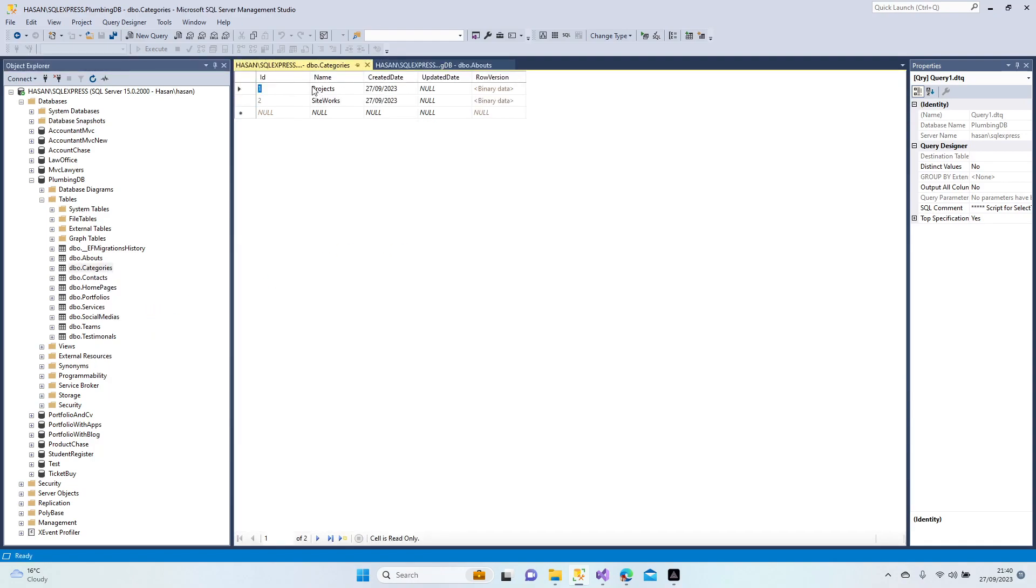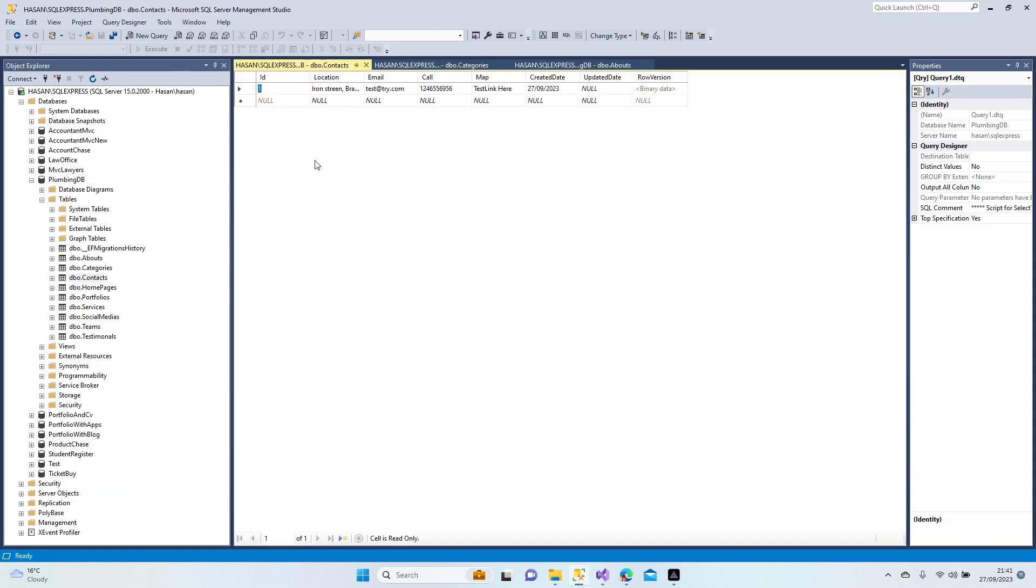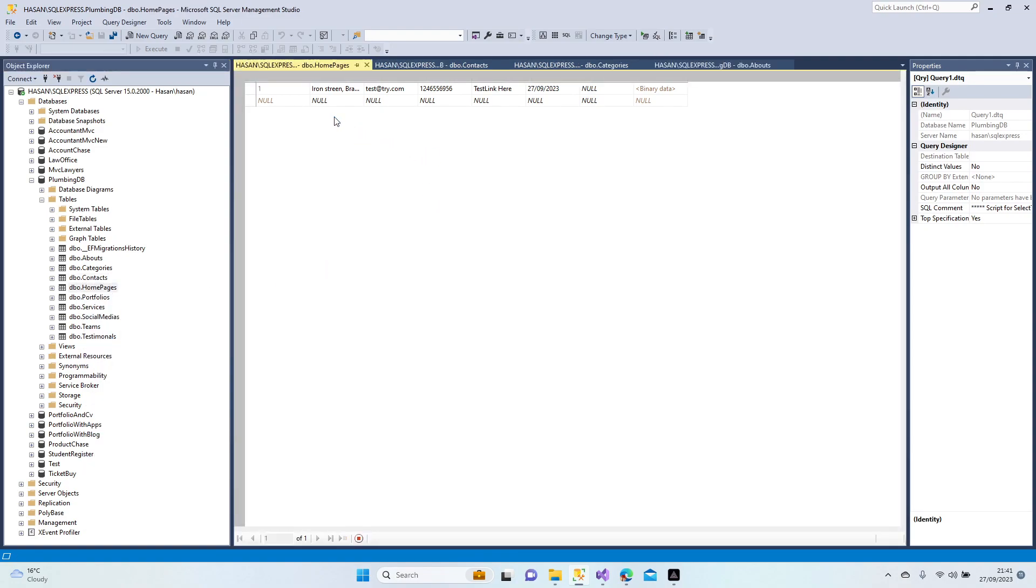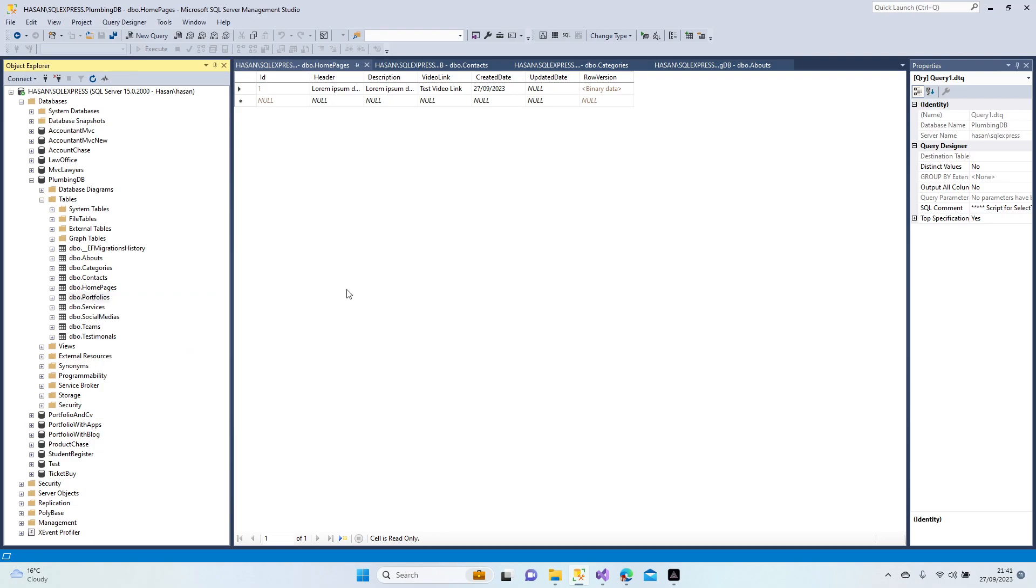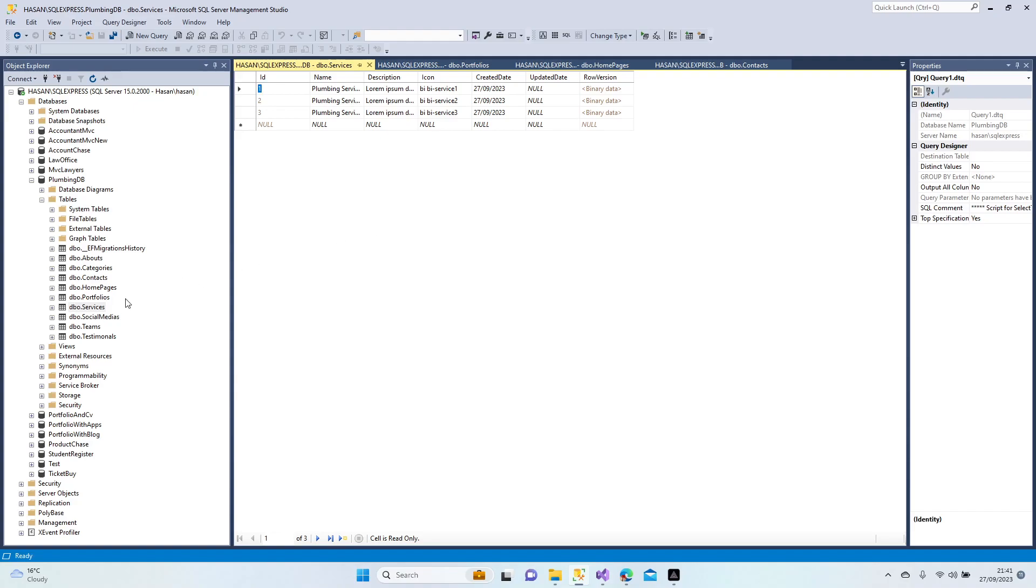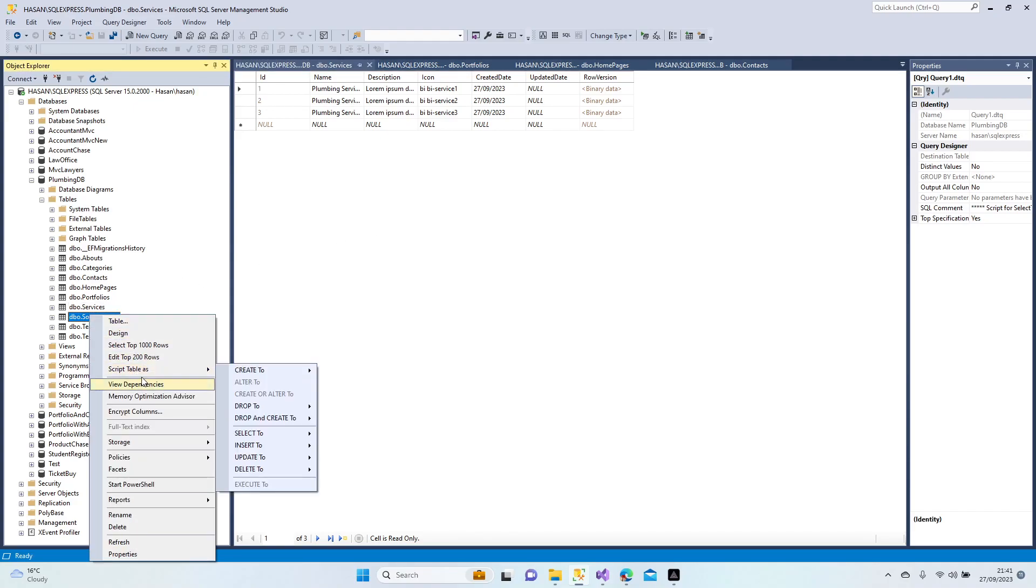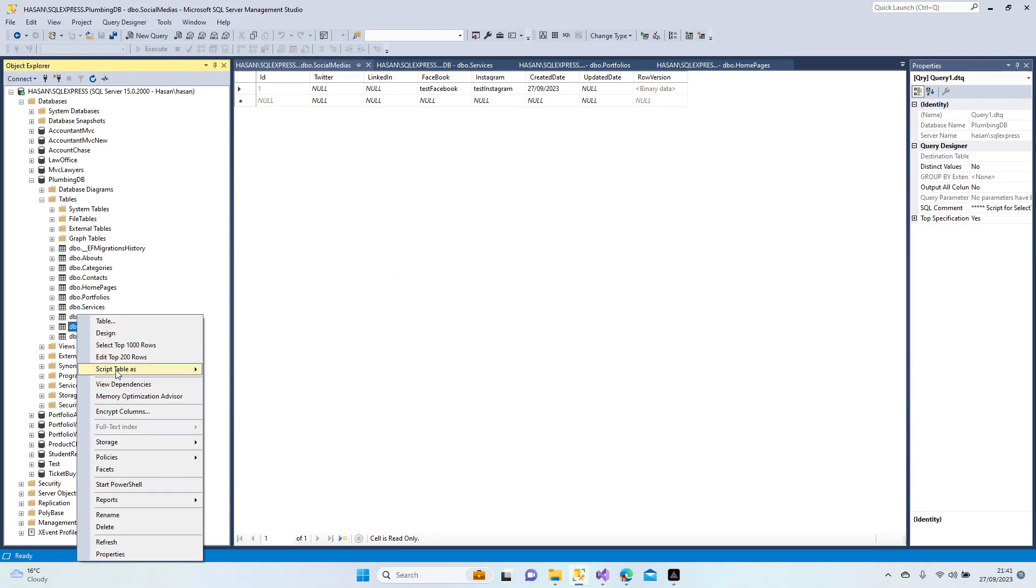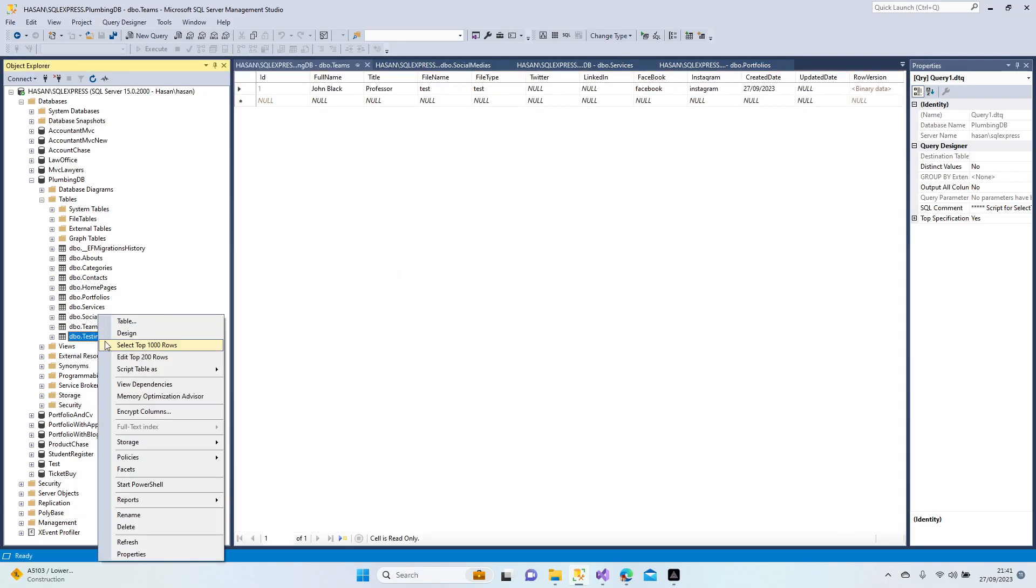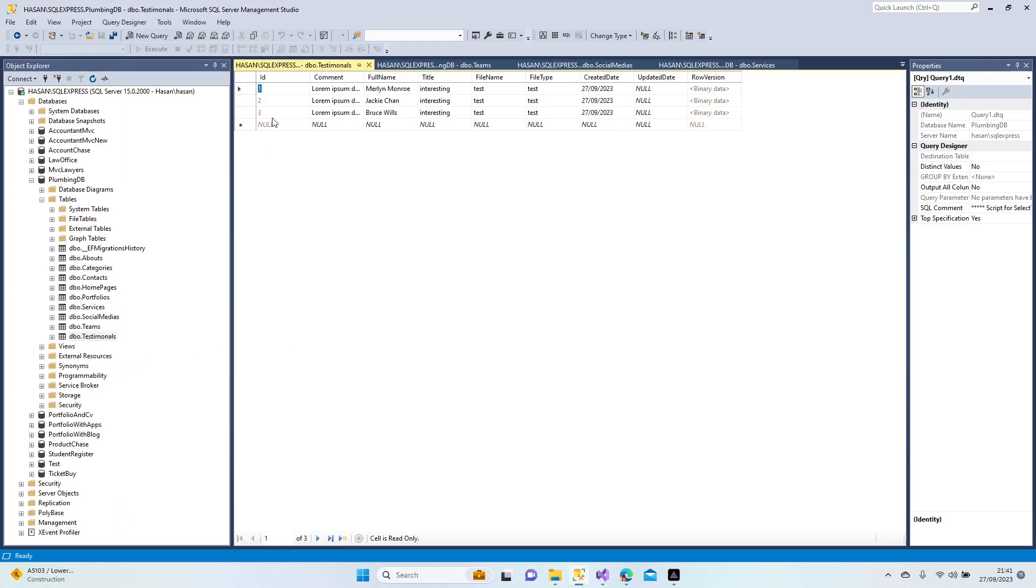Categories, yeah, there are two categories. Contacts, this is our contact information. Homepage page. It seems very perfect guys. Every data has been seeded. Perfect, there is no problem with them.